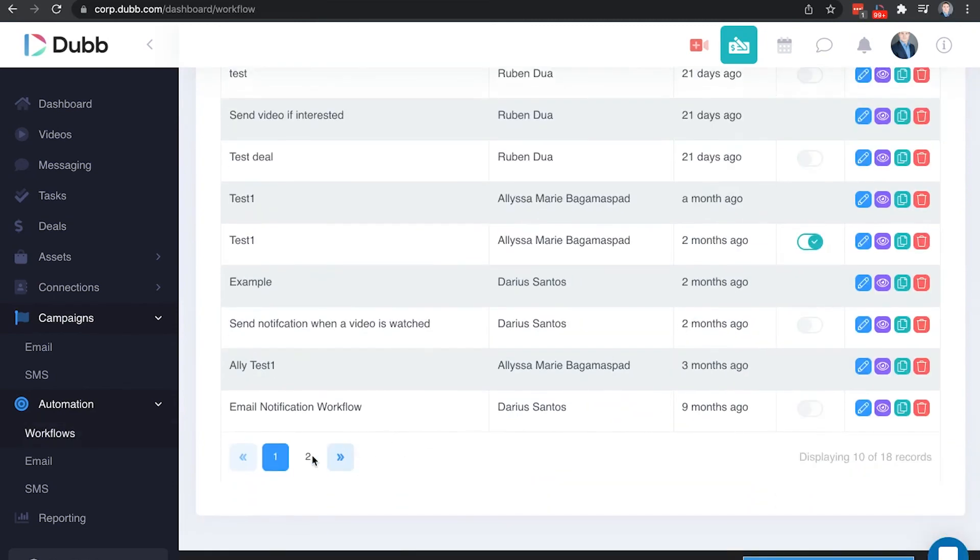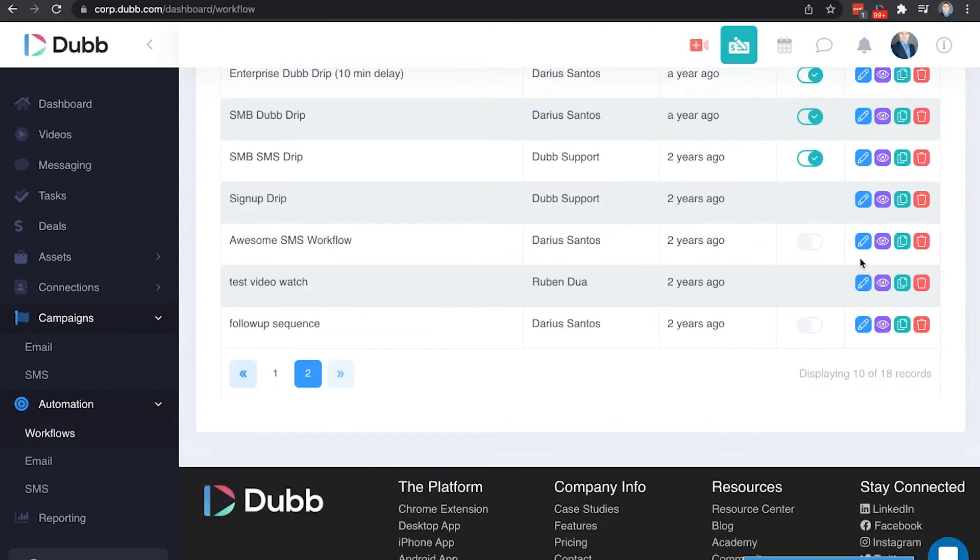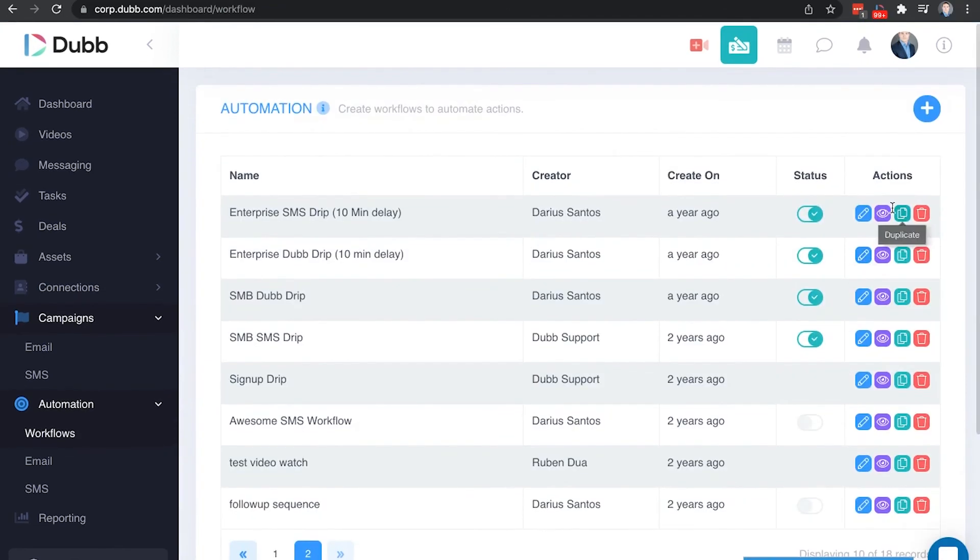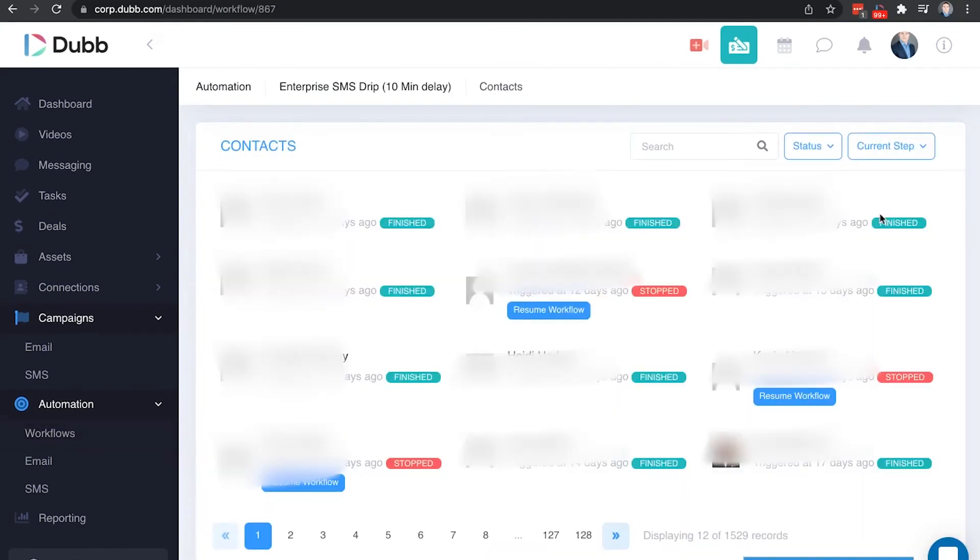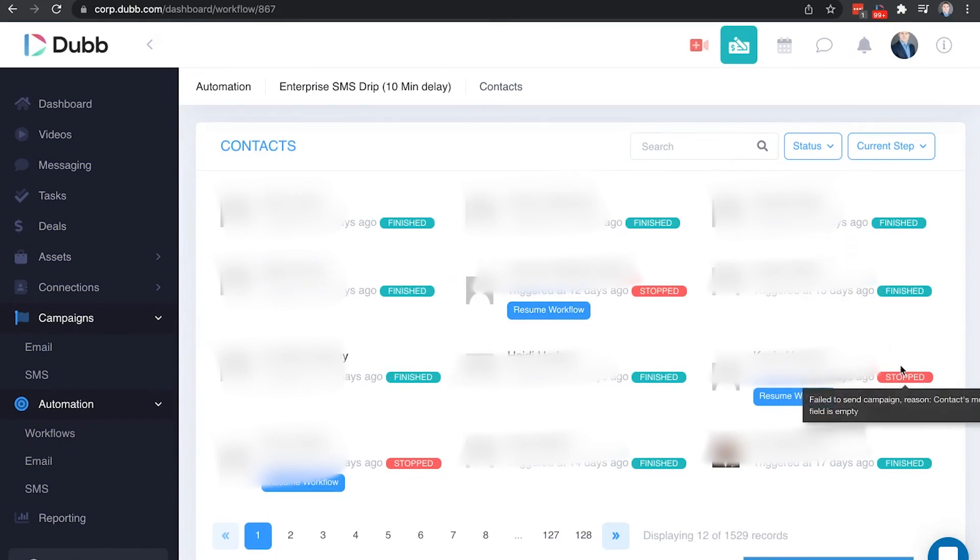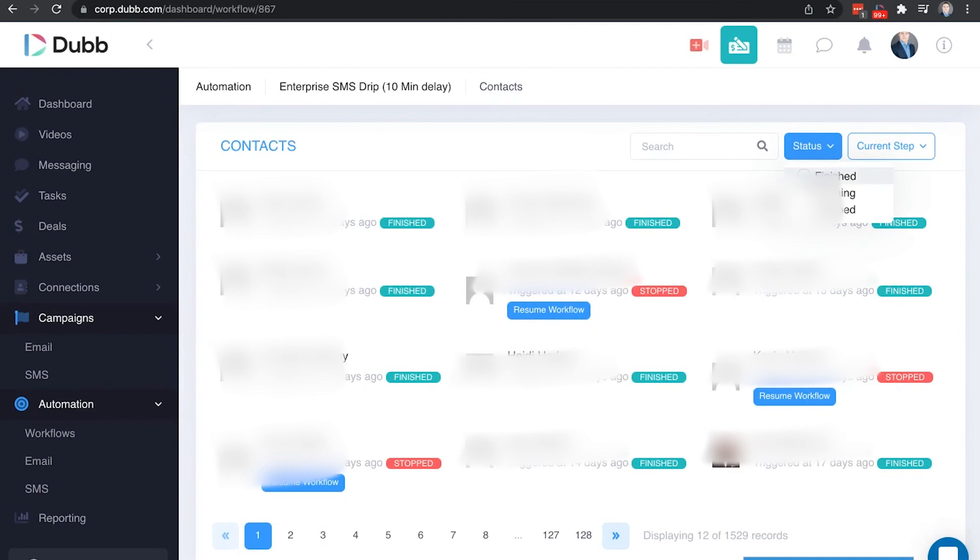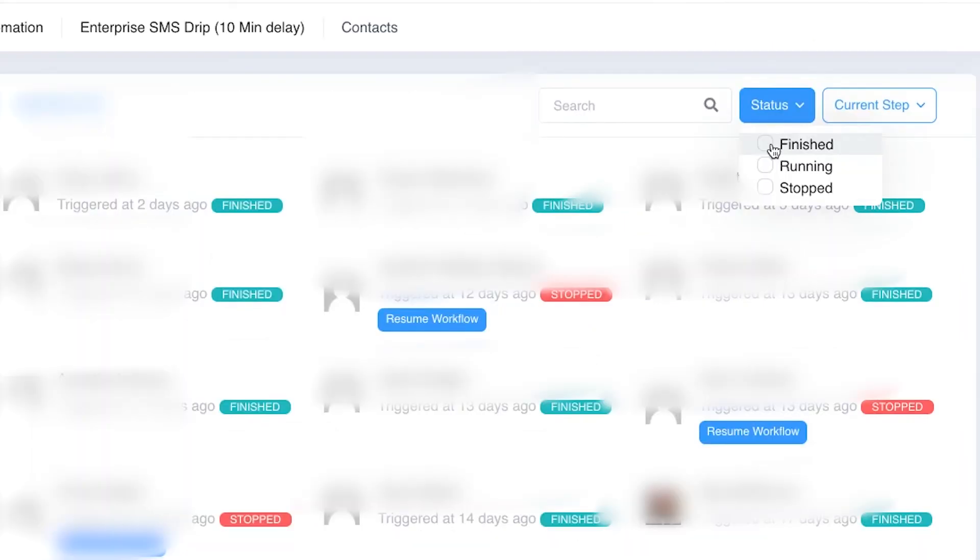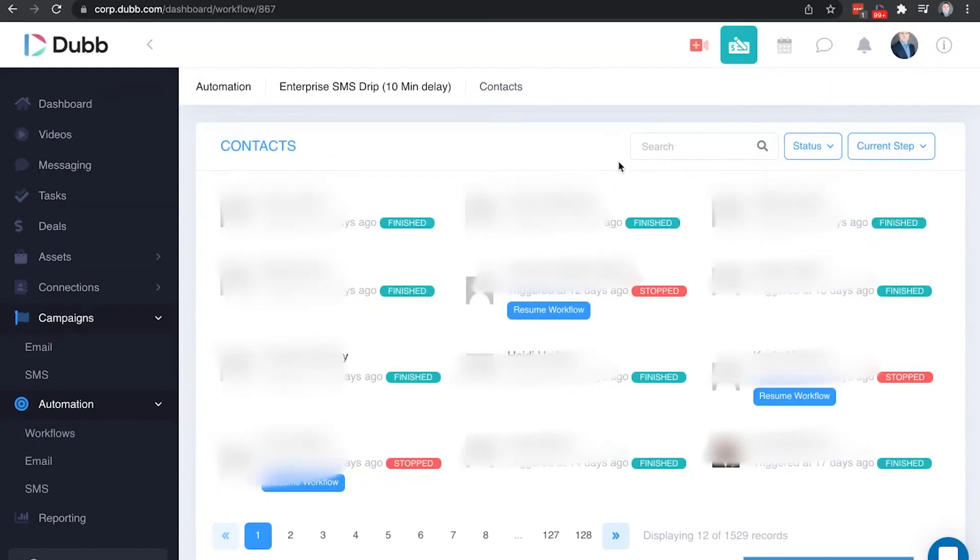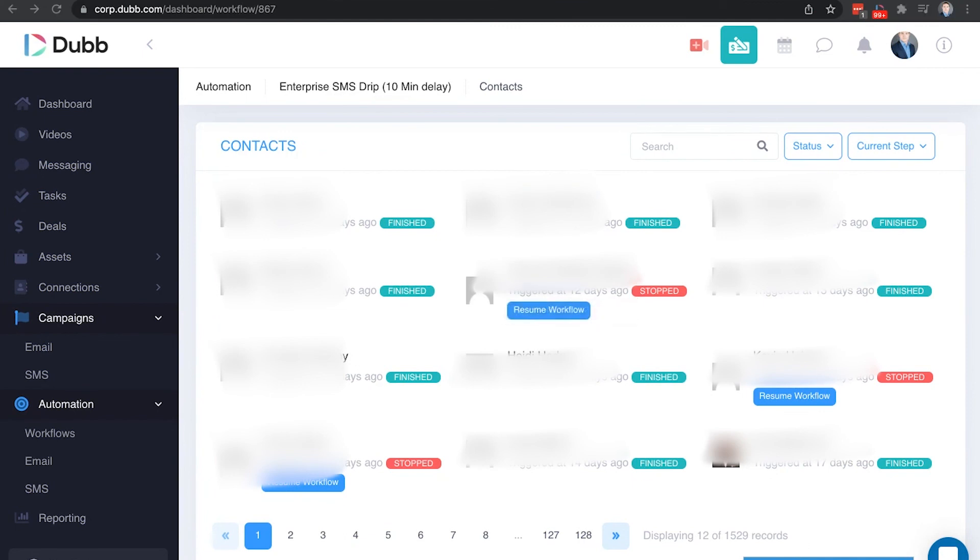Once you have a workflow turned on, you can see the status of your workflow by going to view results. Here you can see the people that are enrolled in your workflow. You can manually stop people in the workflow. You can also change the filter status here to see people specifically in your workflow or which step they're currently at. You can also search for contacts to find where they are in a given workflow. If a contact unsubscribes from your emails, they will automatically not receive more emails from you.